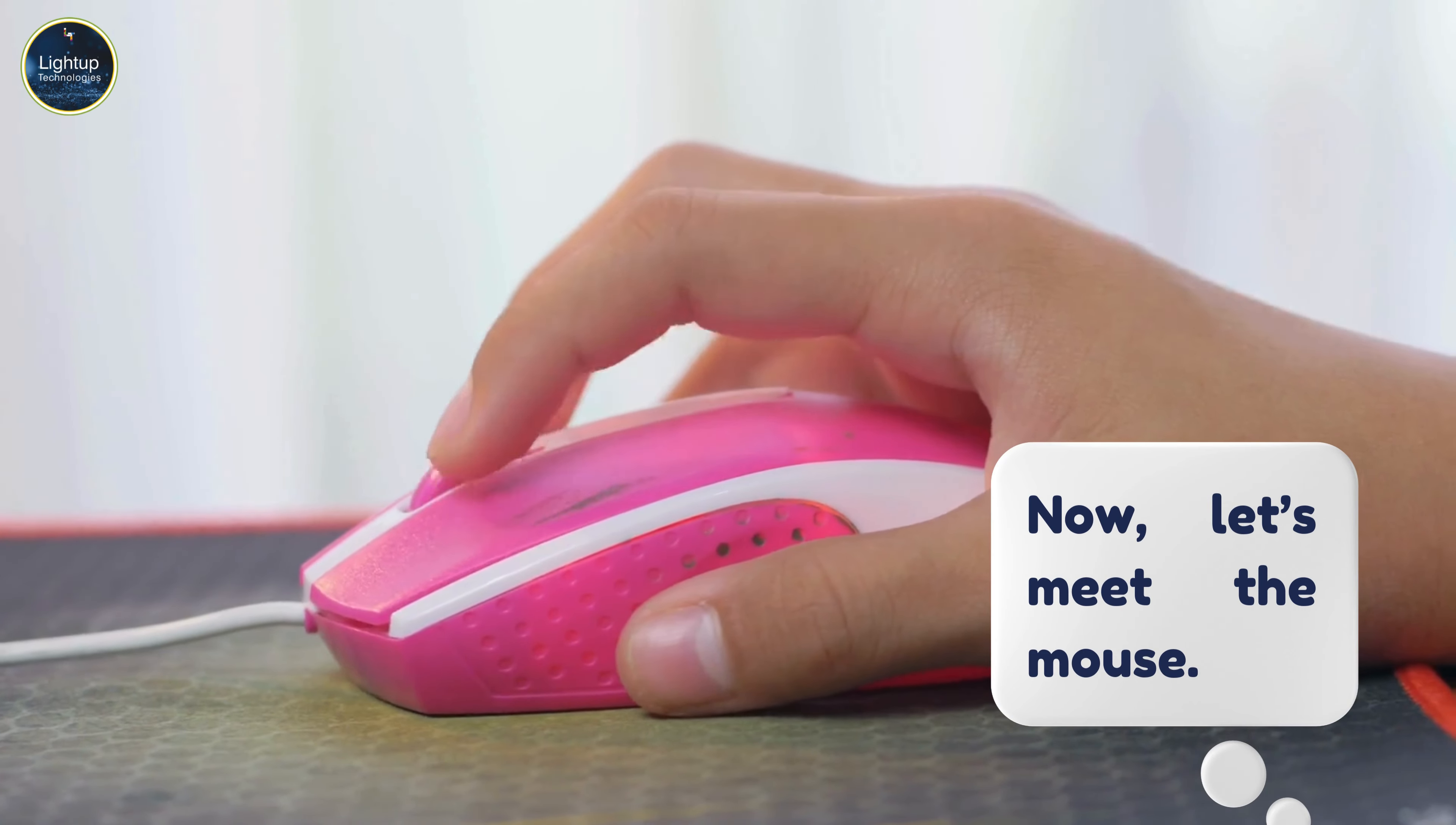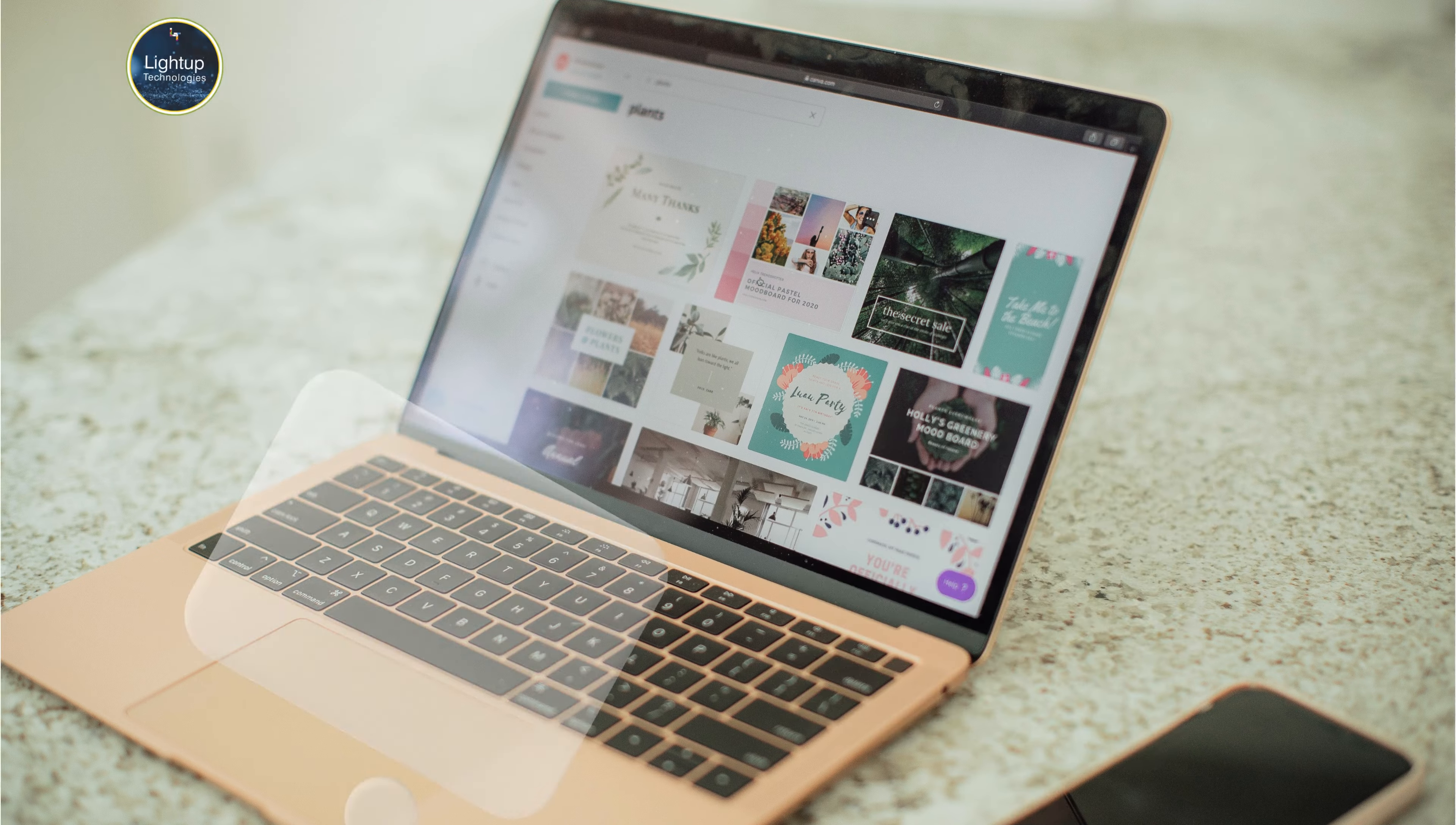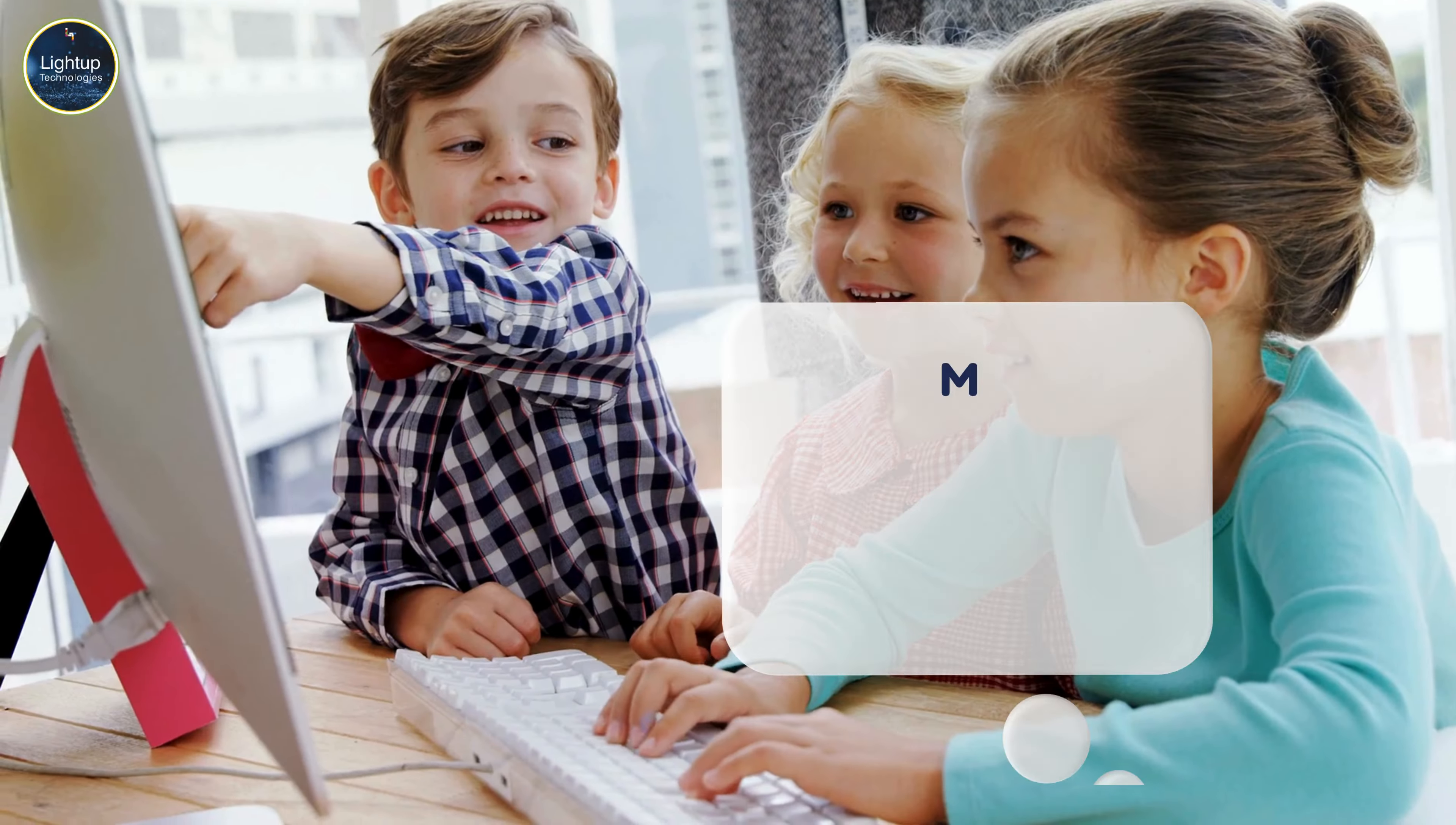Now, let's meet the mouse. It helps us point and click on different things on the monitor. We use it to open files, click on buttons, and even draw pictures. Moving the mouse around tells the computer where we want to go.